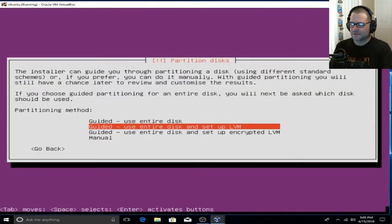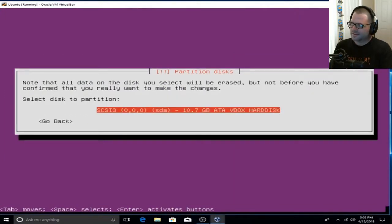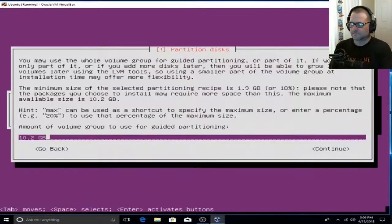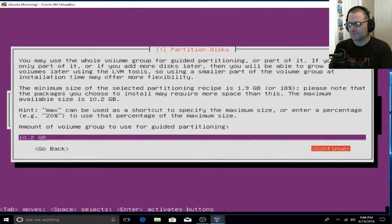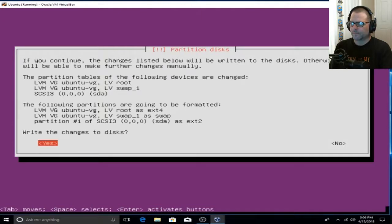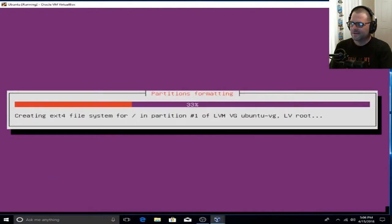Let's go ahead and use the entire disk and continue. Select Enter. Go ahead and select the partition we just worked with. We are going to write changes to disk, so tab over to the left using the left arrow key and hit Enter. This is the amount of hard drive space we're going to be utilizing, so tab over to Continue and hit Enter. Yes, we are going to write changes to disk, so go ahead and hit the left arrow key over and hit Enter.